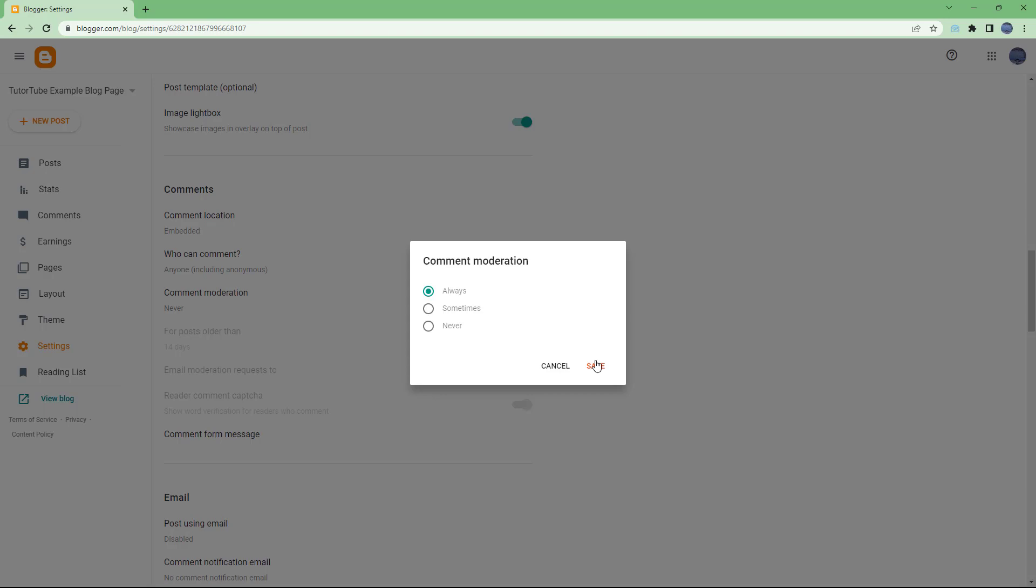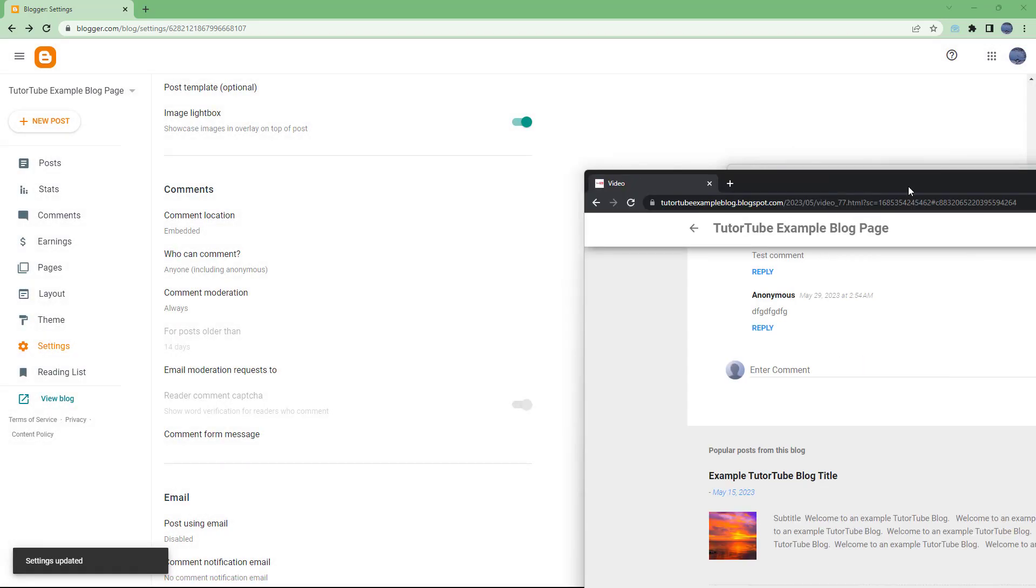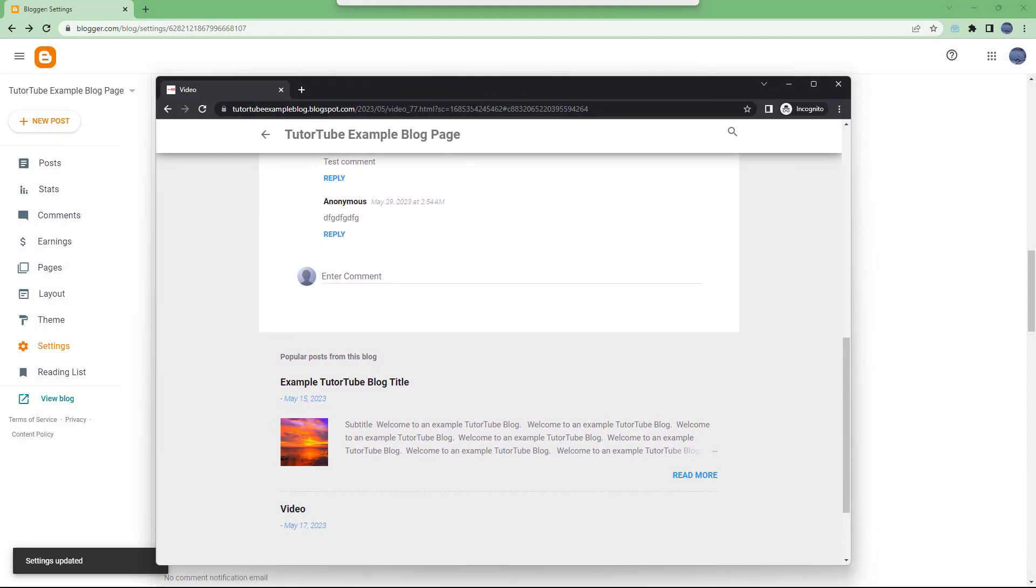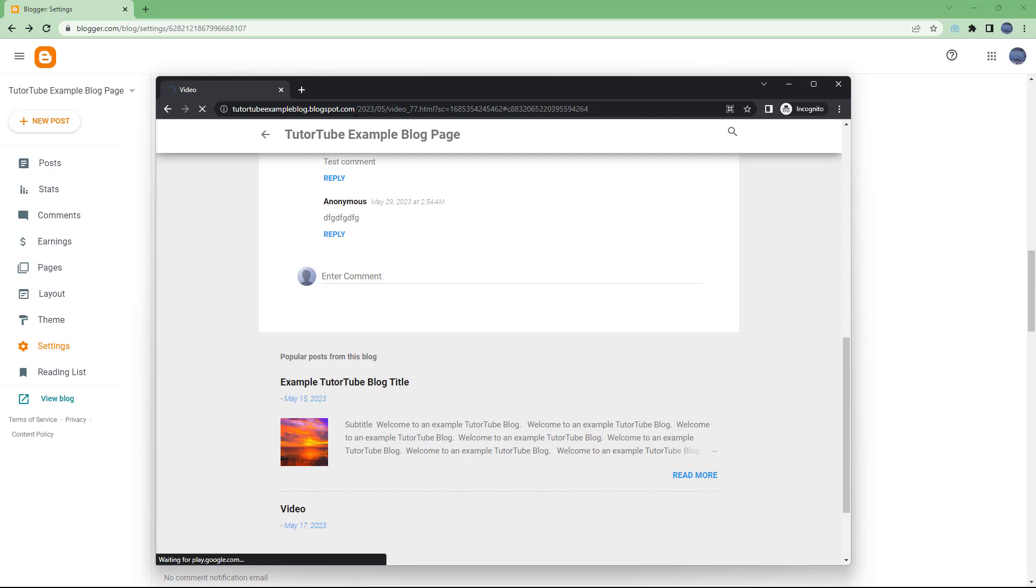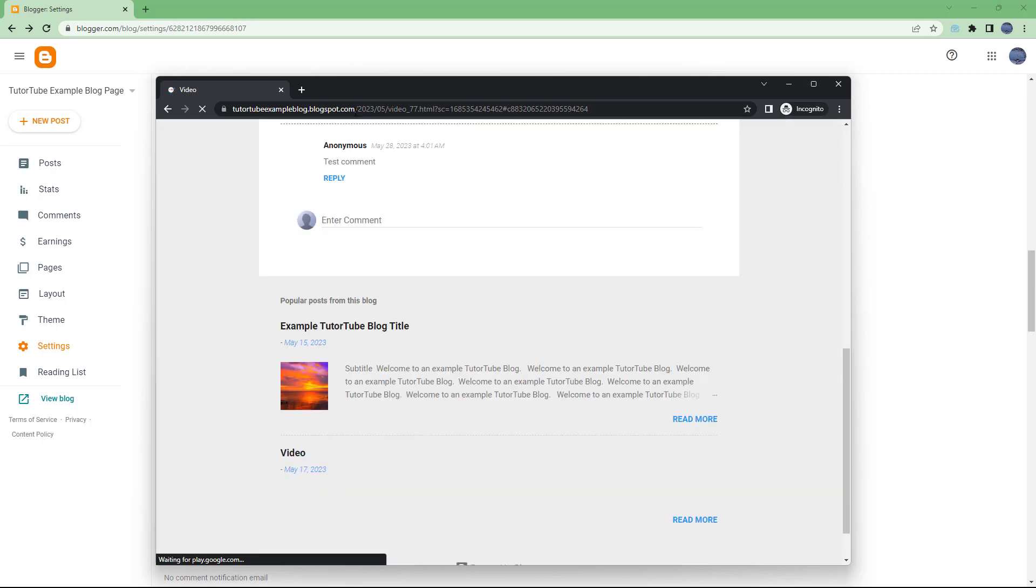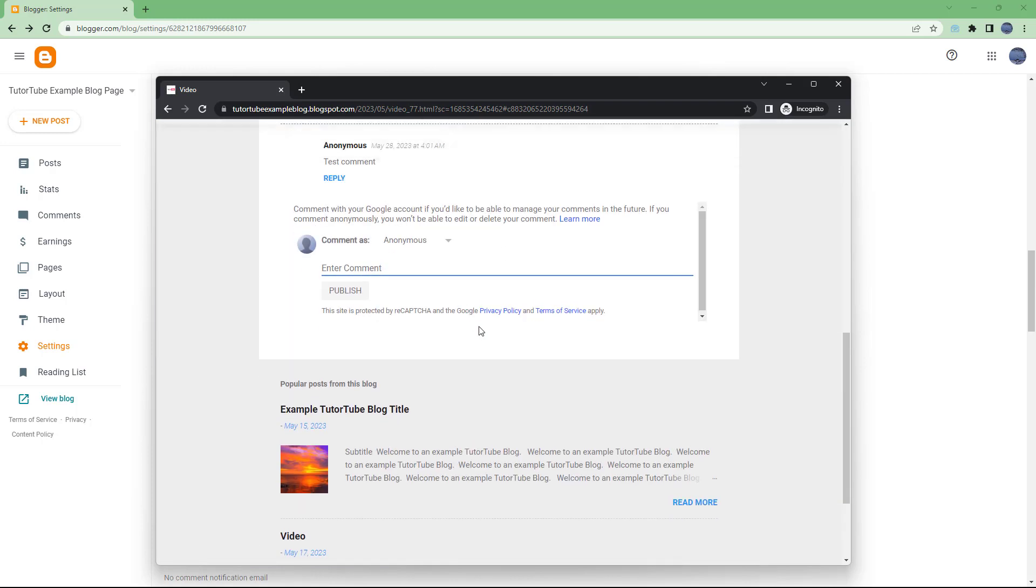I'm going to hit save and refresh the page once more. Let's see what happens when someone goes to comment.